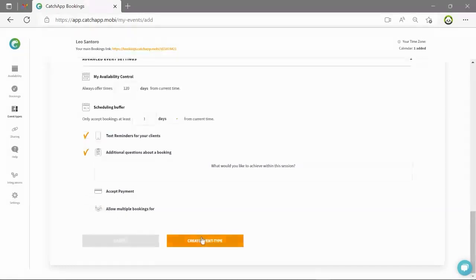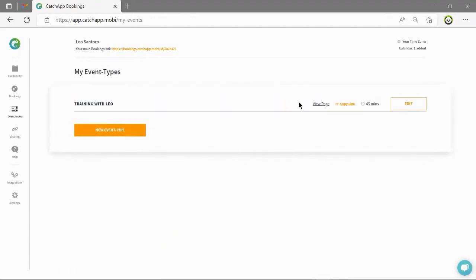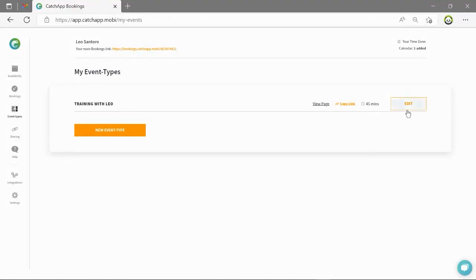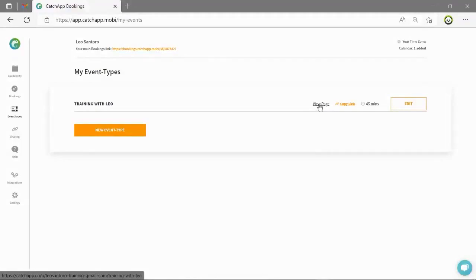And there we are we crafted a bespoke appointment effortlessly in less than five minutes. Once you have created an event type it will appear on your event types page. From here you can view the page and copy the link and even go back and edit this event type again. Let's view this event type and make a test booking.